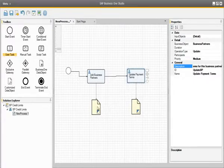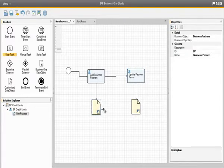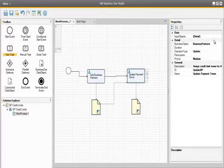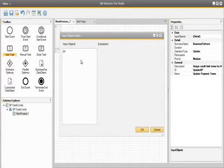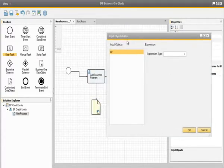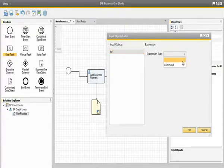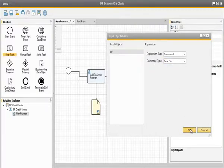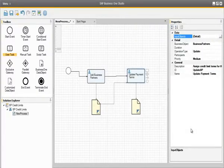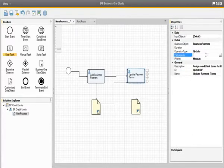There is also an output object for this particular task. We can easily assign the output of the first user task as the input for the next user task, so they can enter the business partner payment terms. To do this, we simply click on the output from the first user task, drag the arrow across to the second user task, then select input objects in the properties window. We select our input object called BP, select the expression type as Command and the command type as Based On, and click OK. The last property we need to define is a participant — that participant is going to be Bill Levine, assigned to this user task.